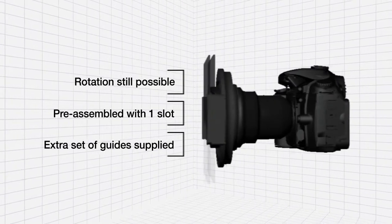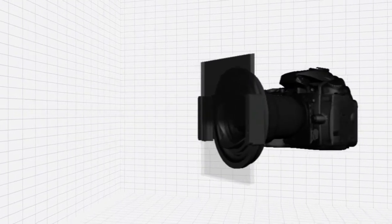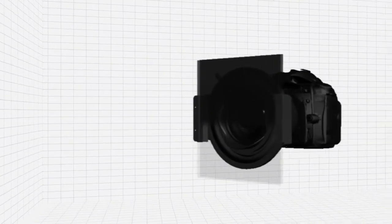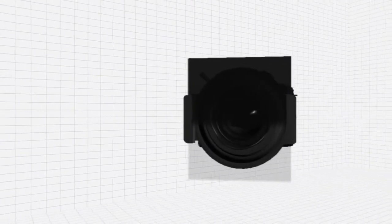It should be pointed out that there is the slight possibility of vignetting at the widest focal length when more than one filter is used.